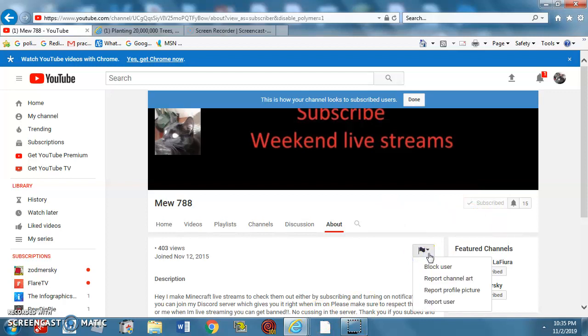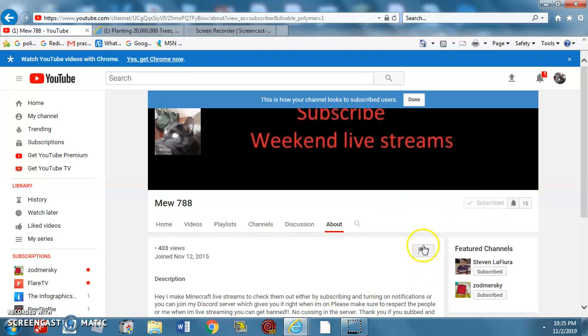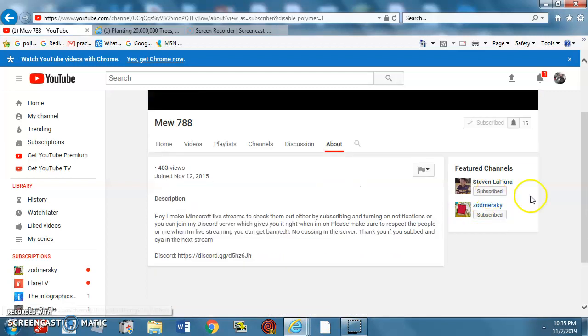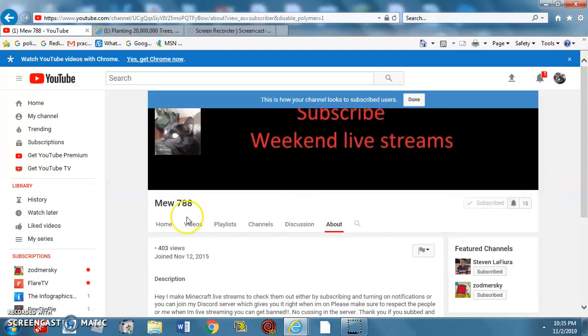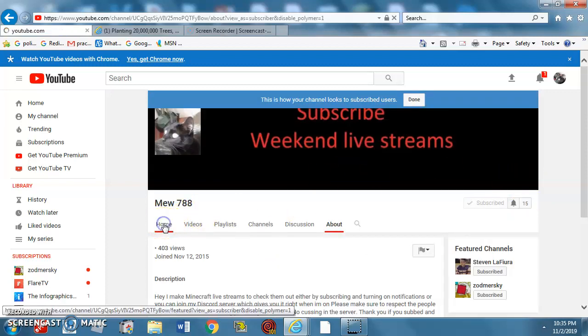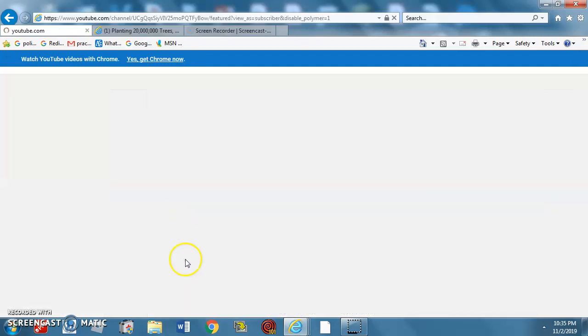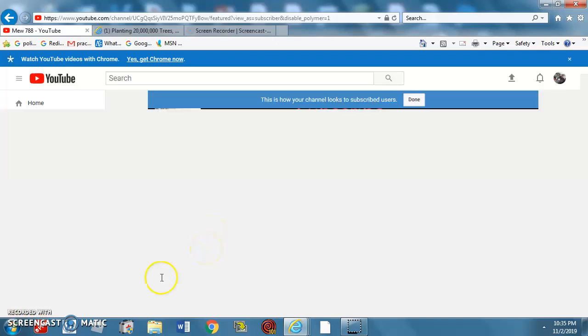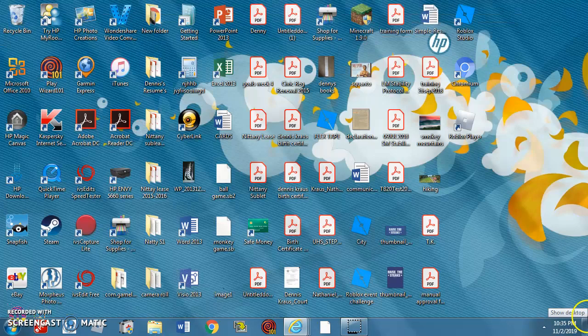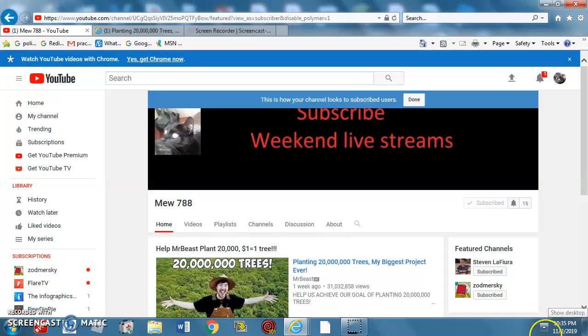I just added a lot of stuff, like meet your channels. If you're just not Mersky, you can subscribe to them. I just hit around 400 views, so thank you. Thank you a lot. I hope to get to 1,000 views.